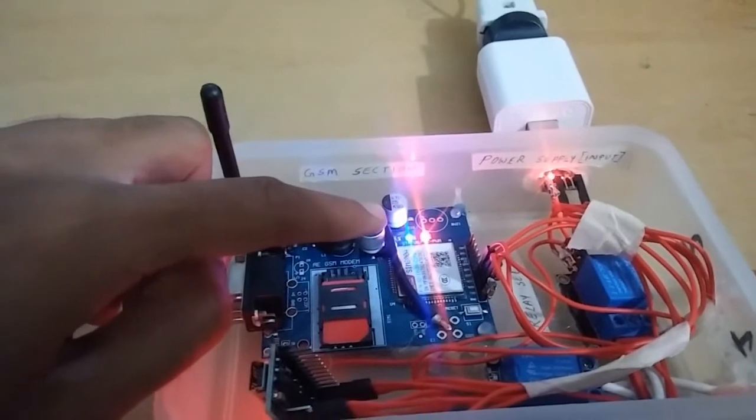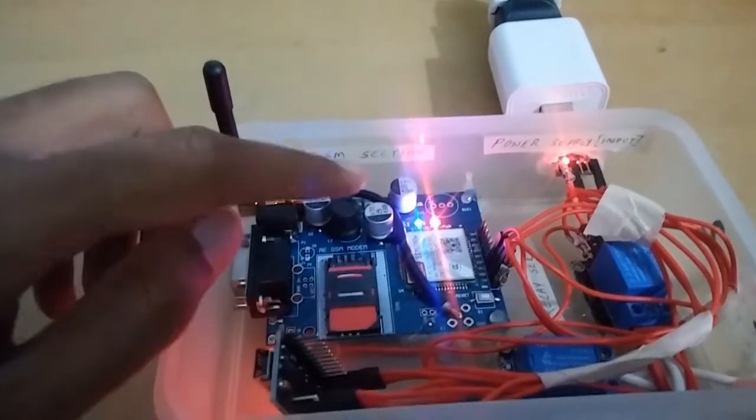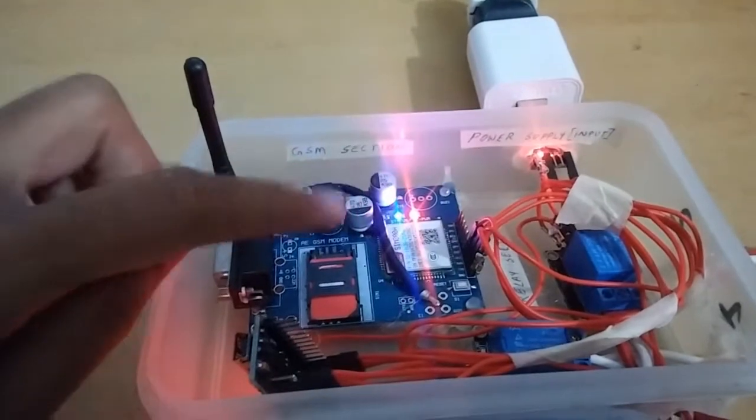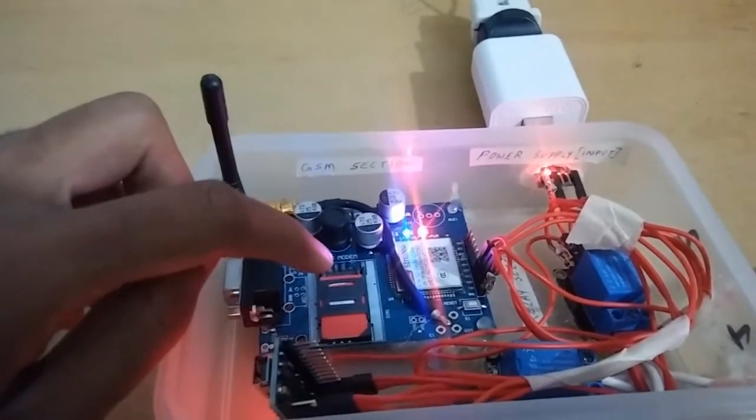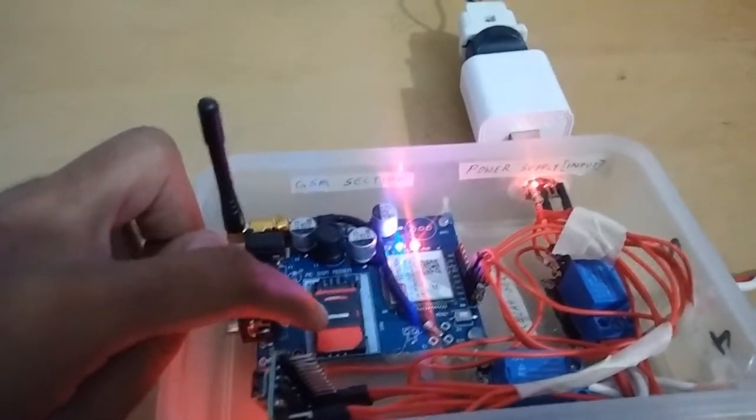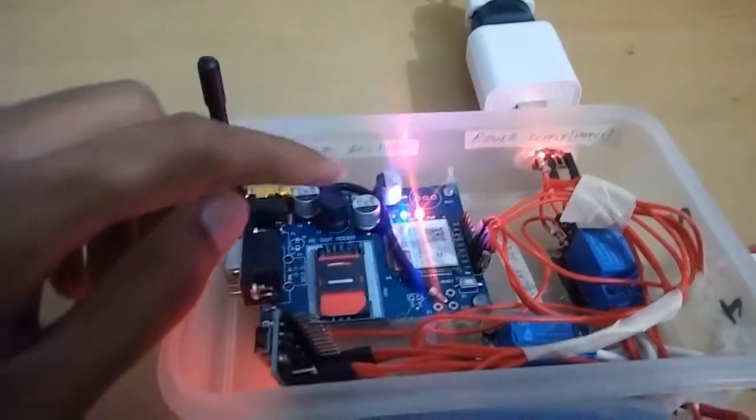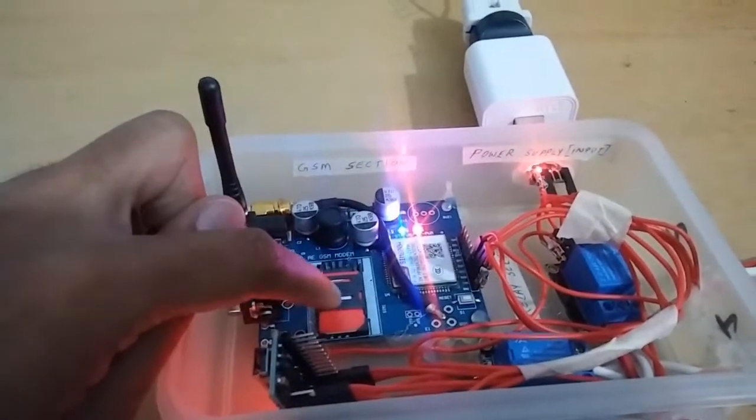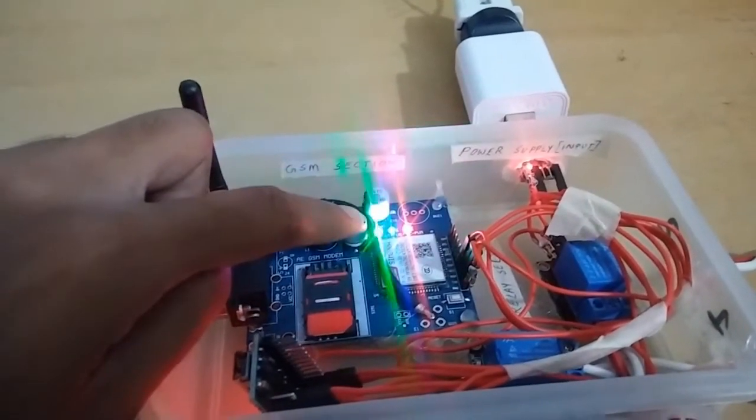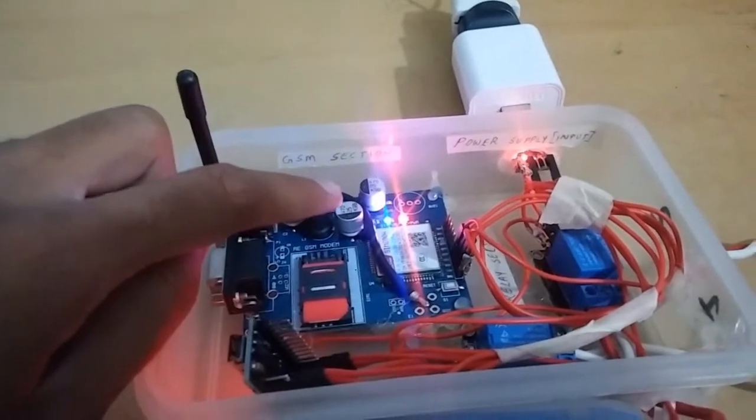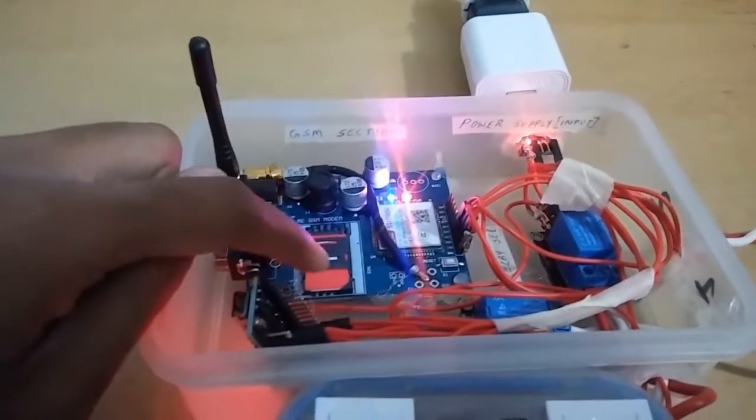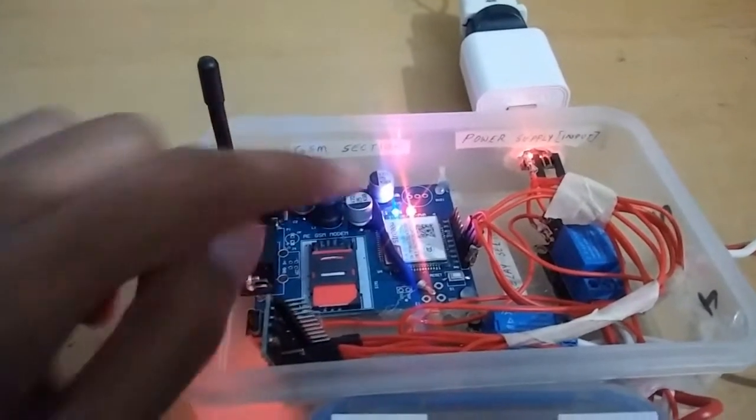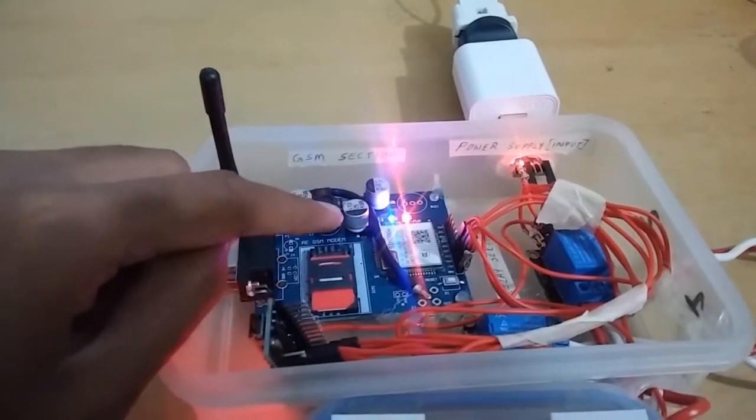Then the last one is which is blinking. Now it's blinking once in 3 seconds. That means the SIM card is recognized with your board and your SIM card is in network with this board. If the green light starts blinking every second, that means your SIM card is still searching for network. It's not getting network in this region.